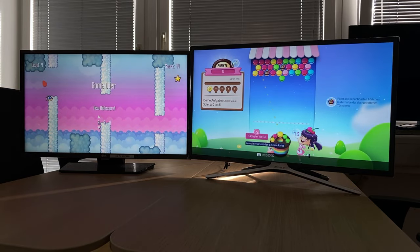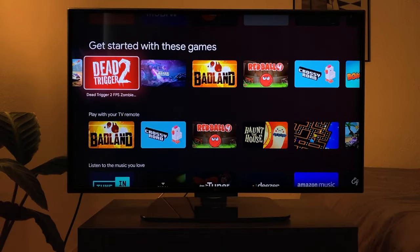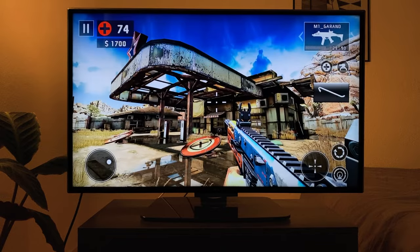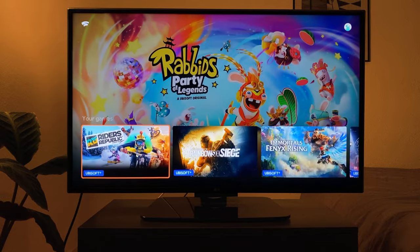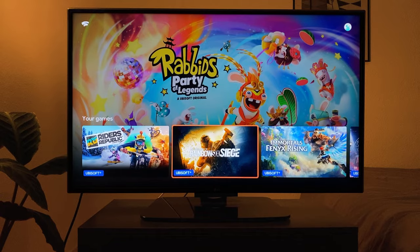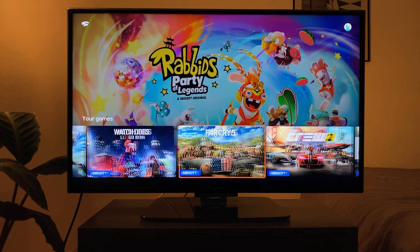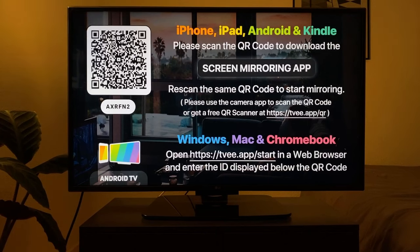There are more recent games in the Play Store selection that are played with a connected controller. Using the Stadia app, the latest games can also be played via game streaming for a monthly fee — a fast internet connection is required.